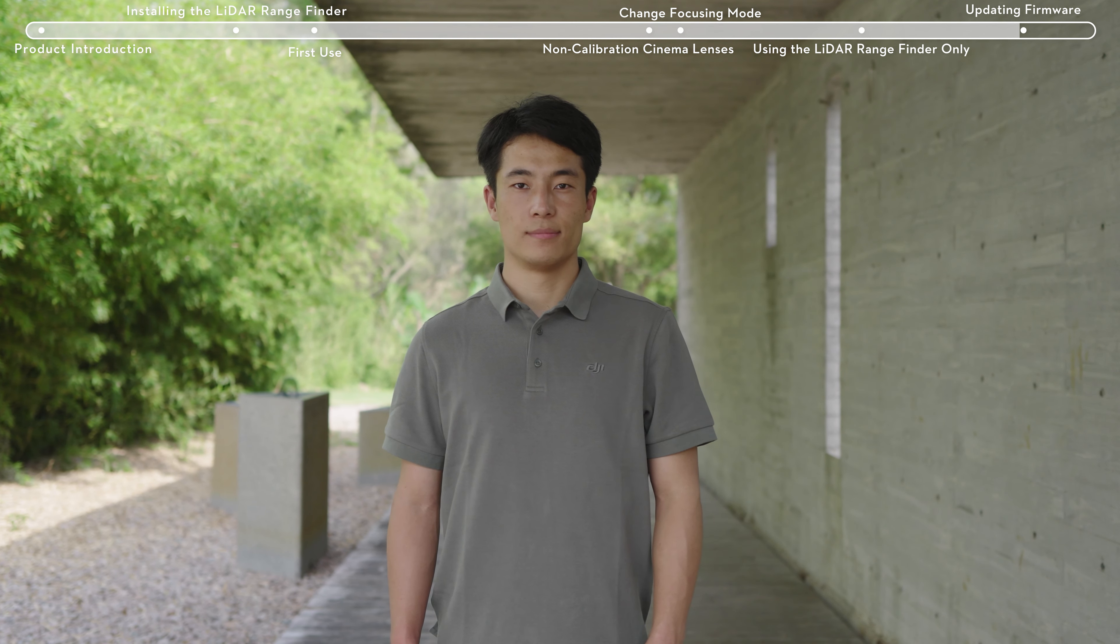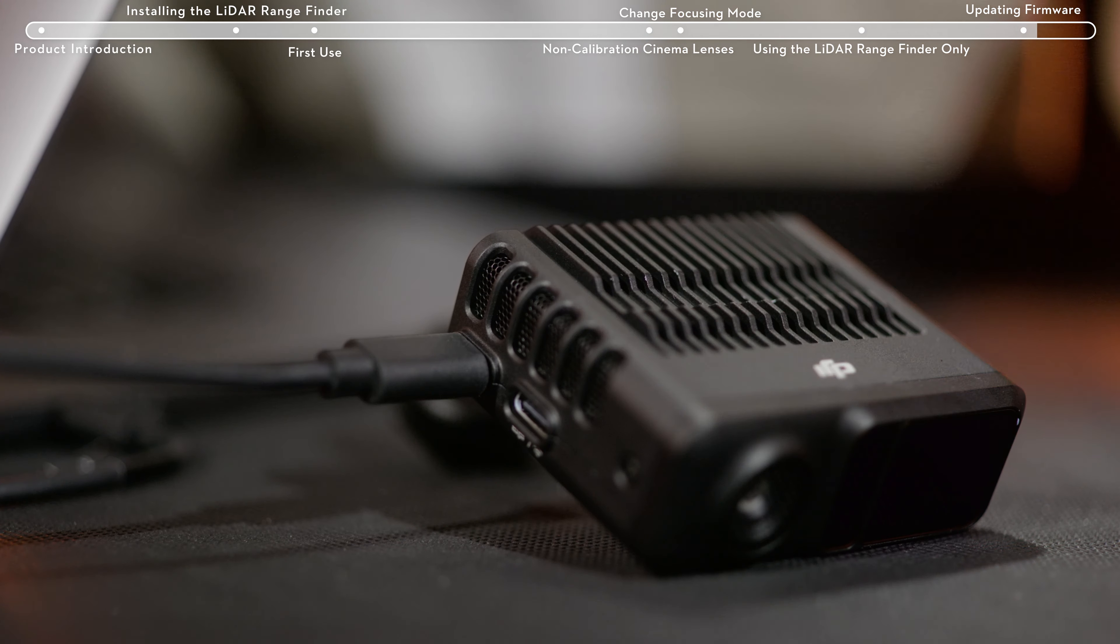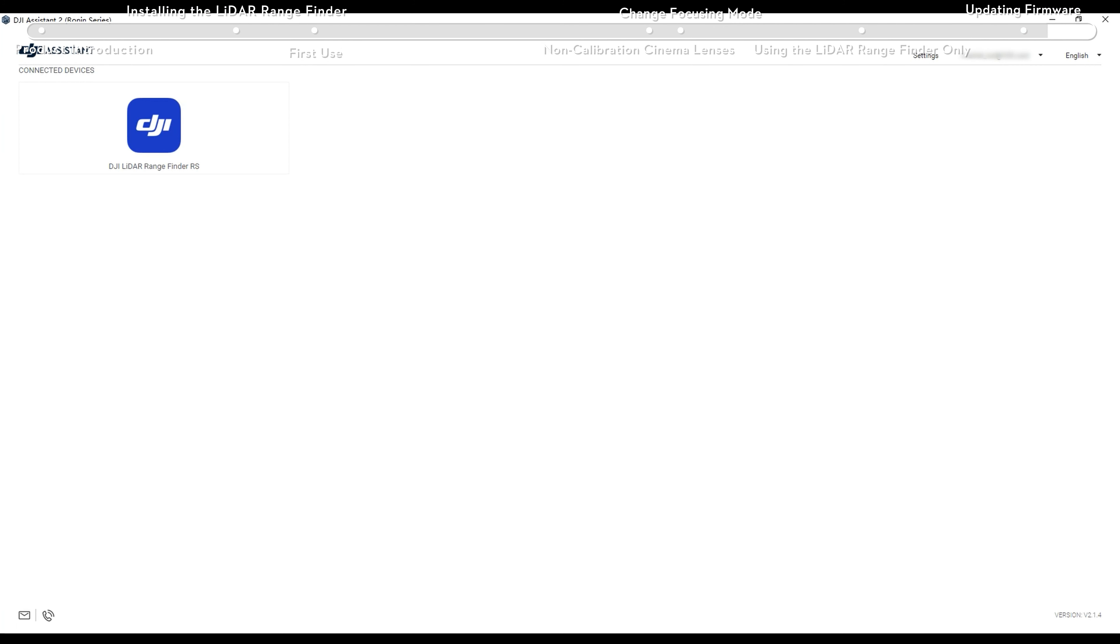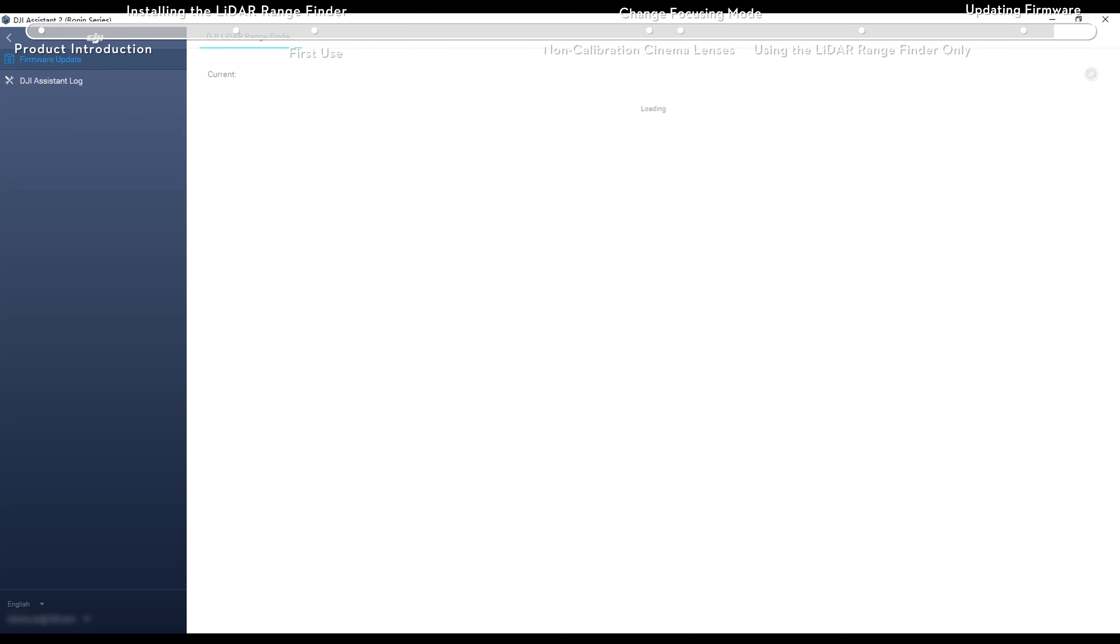When there is a new firmware version available, use the USB-C cable to connect the LiDAR rangefinder to a PC. Launch DJI Assistant 2 Ronin Series and click Firmware Update.